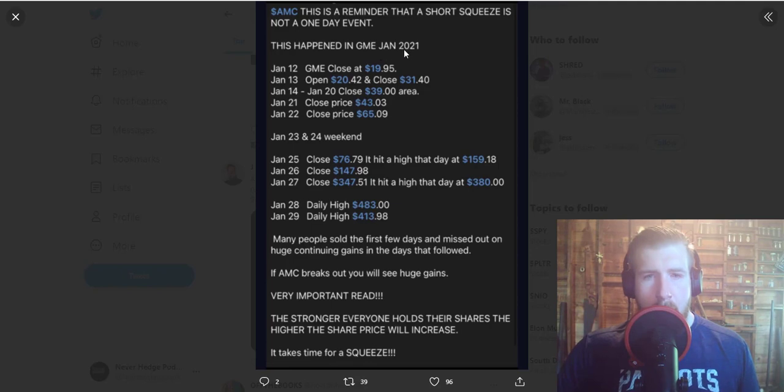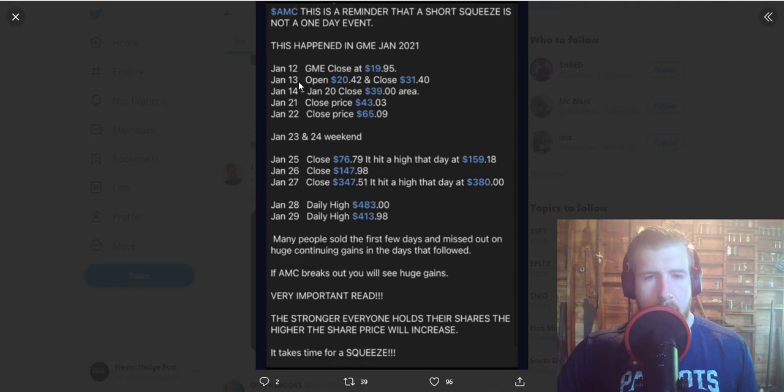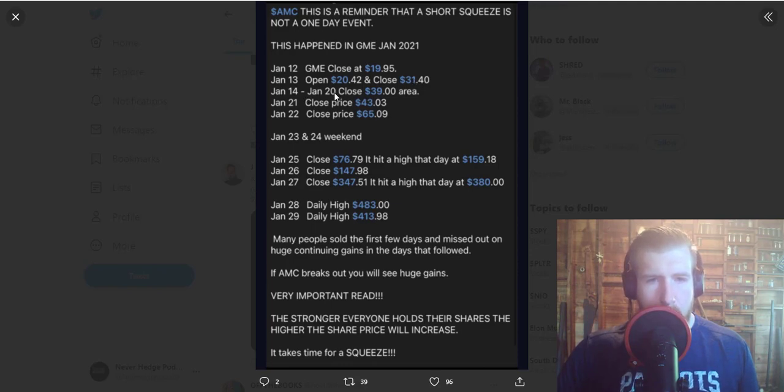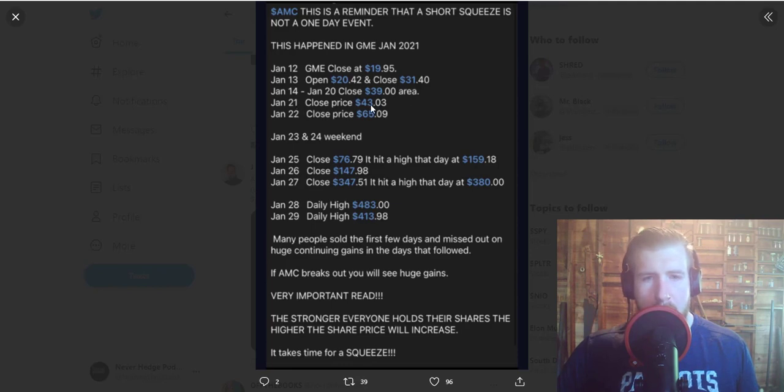GME January 2021. January 12th, GME closes at $19.95. The 13th, it opened at $20.42 and closed at $31. That's looking very similar to where we are today. January 14th through the 20th, close in the $39 area. January 21st, close price is $43.03.